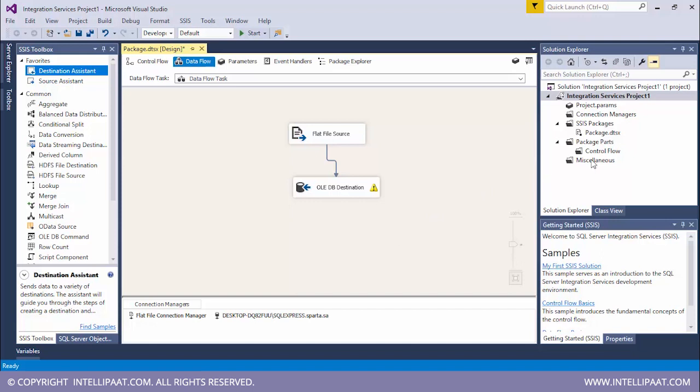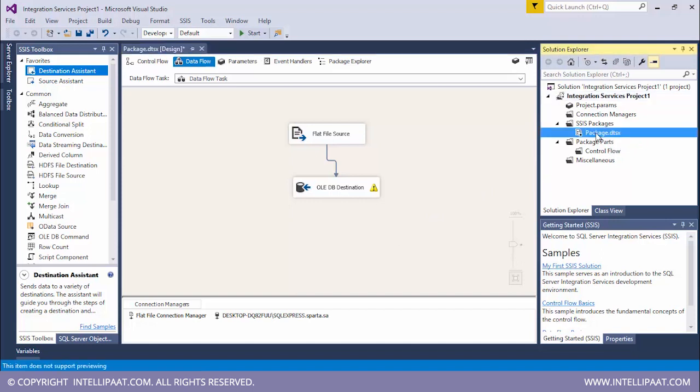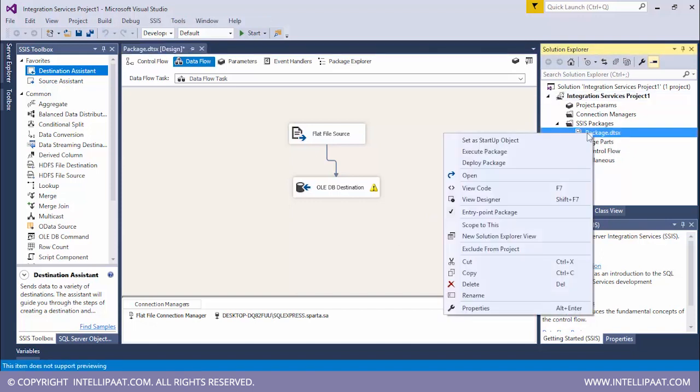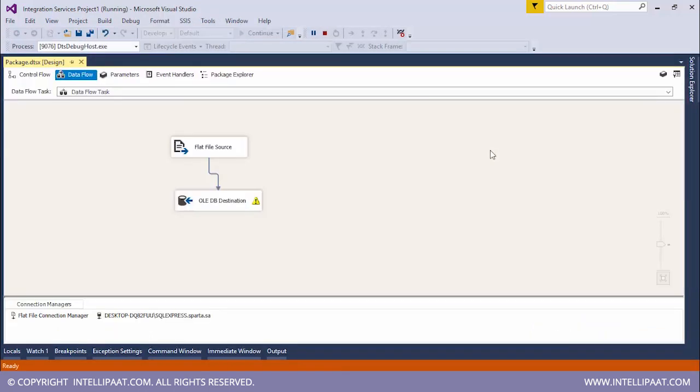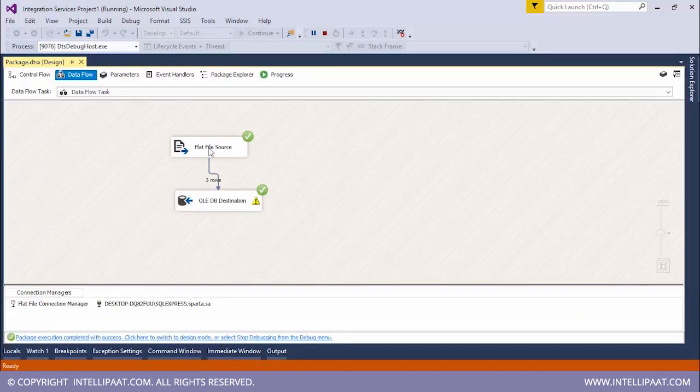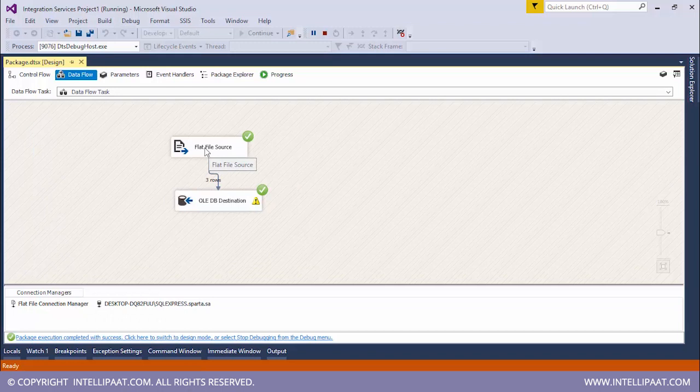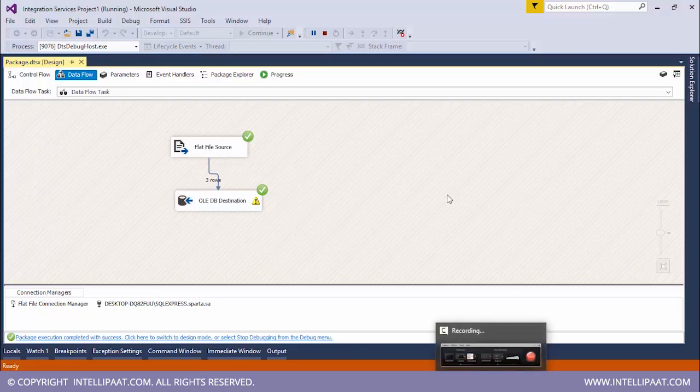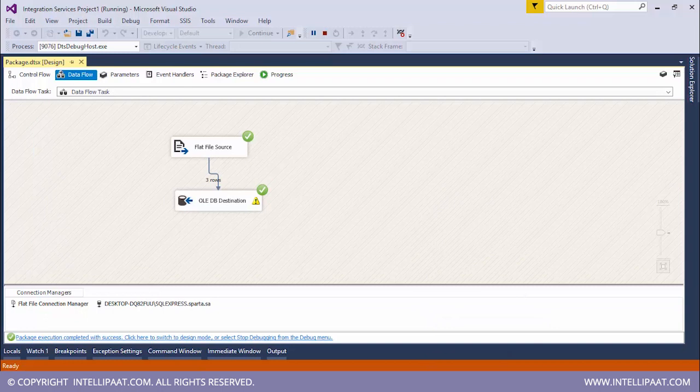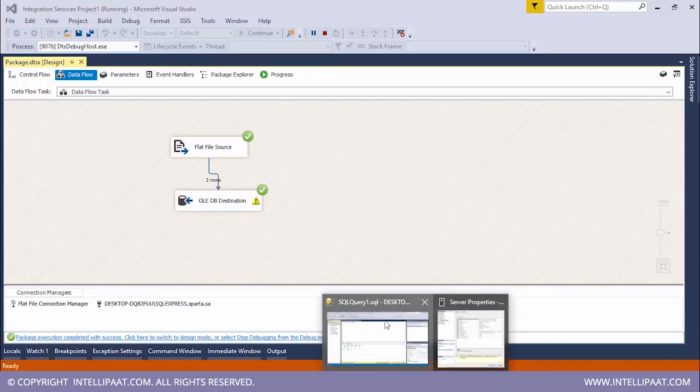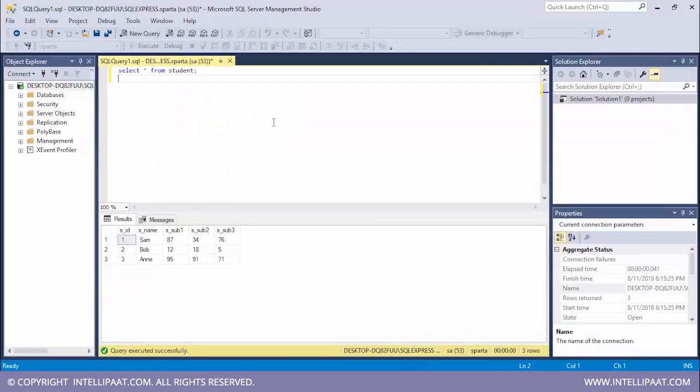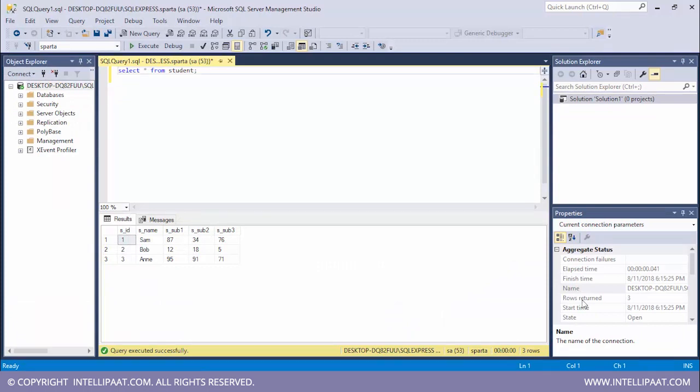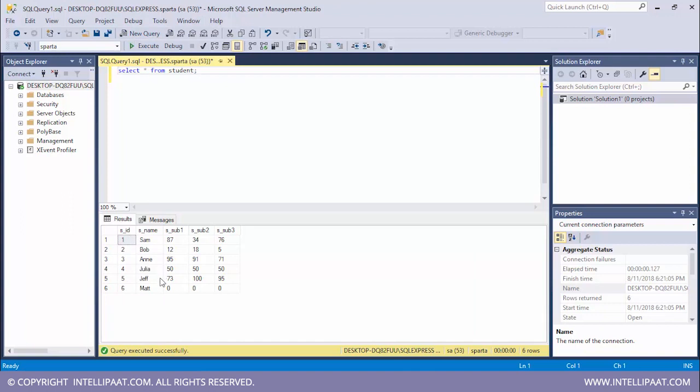Now it's time to execute this. So this is our package over here. I'll right click on this and I'll click on execute package. We see that both the tasks have been done successfully. Now let's go to our database and check if the records have been stored or not. So let me run the same command now.